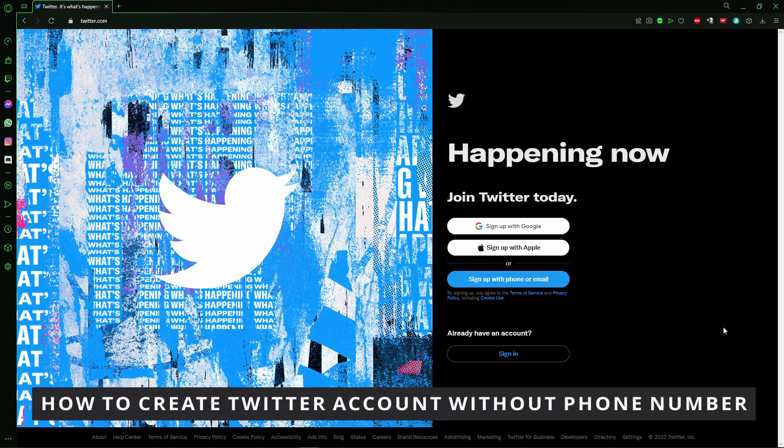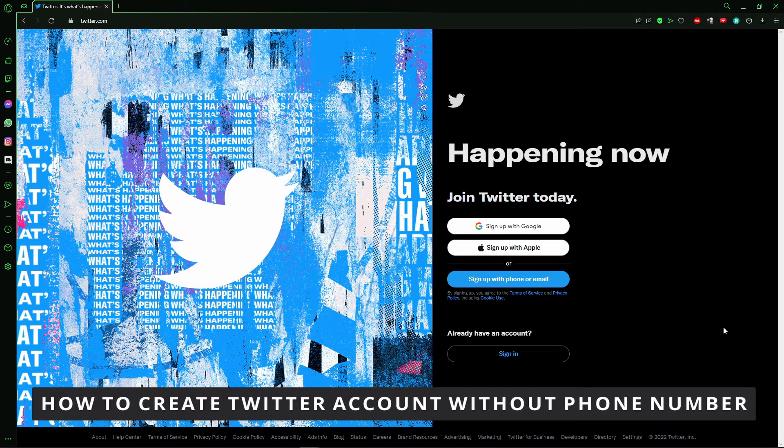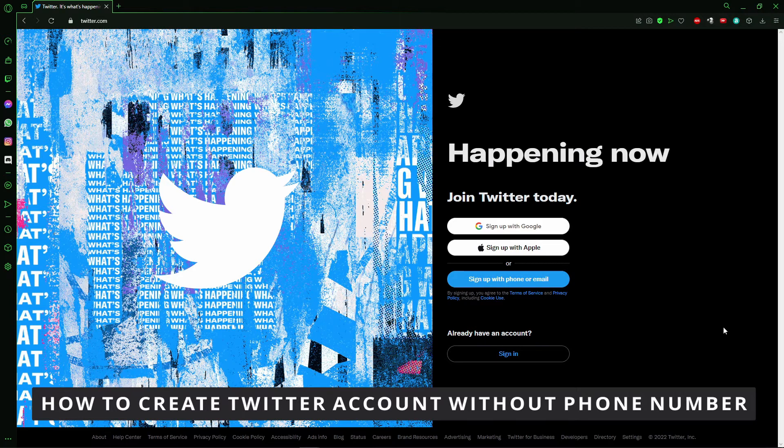Hello everybody! How it's going? Today I'll be teaching you how to create a Twitter account without a phone number.